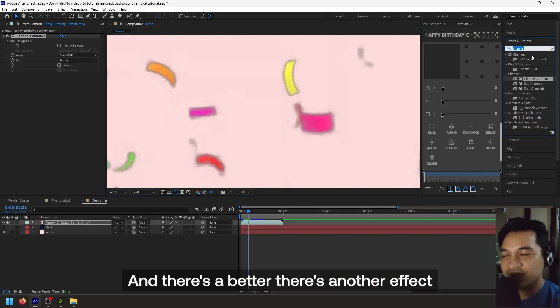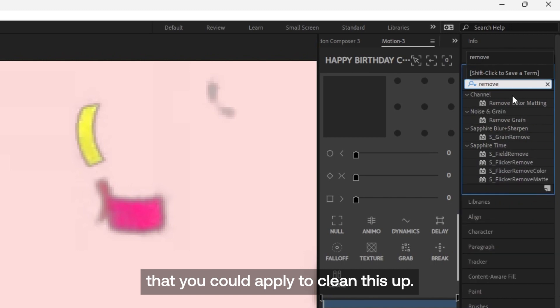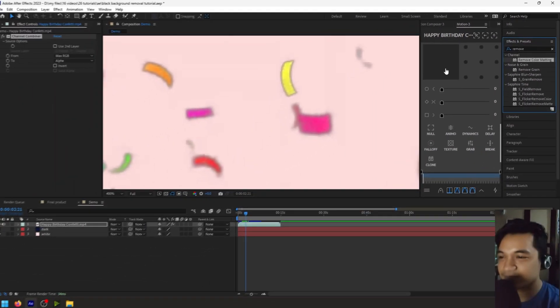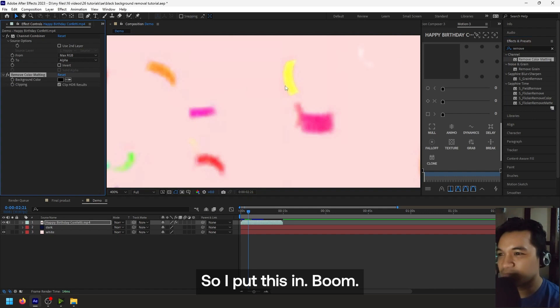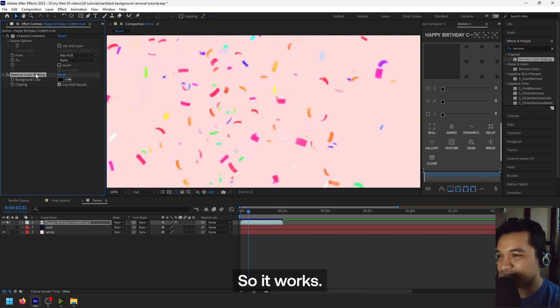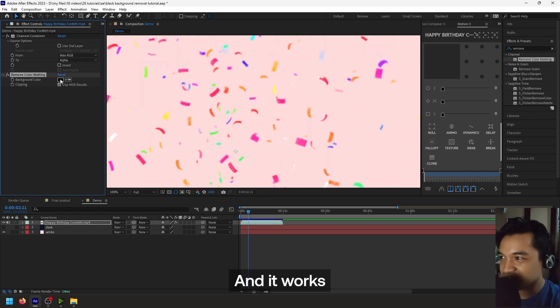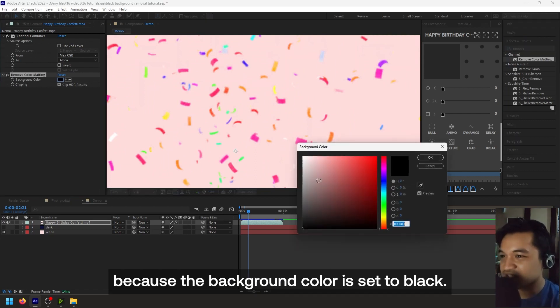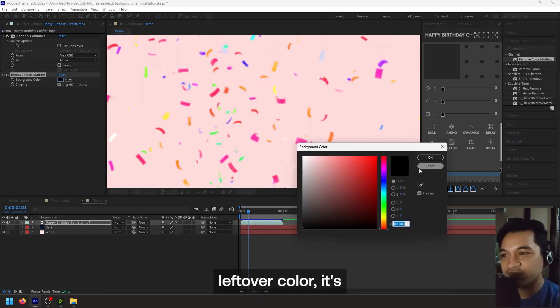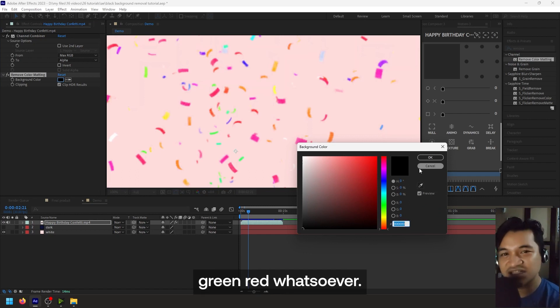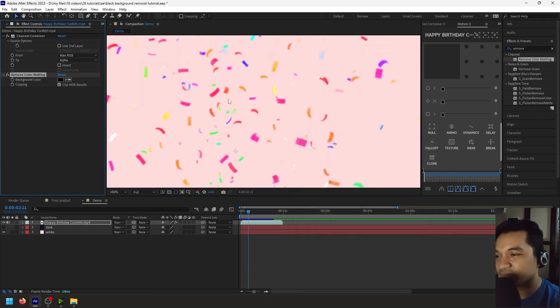And there's another effect that you could apply to clean this off, and it's called Remove Color Matting. So if you put this in, boom, so it works. No more. And it works because the background color is set to black. And if your leftover color is green, red, whatsoever, you could change this. So in this case it's black.